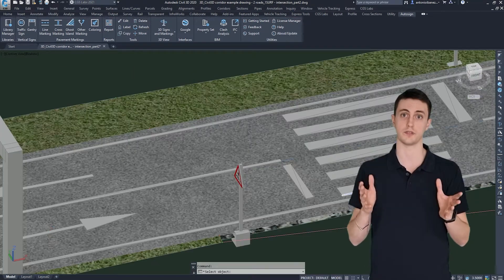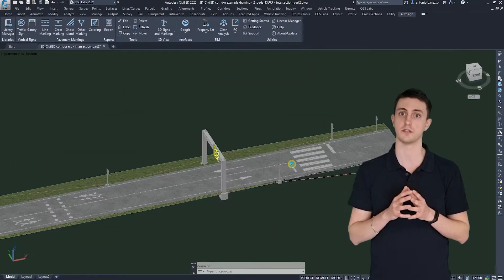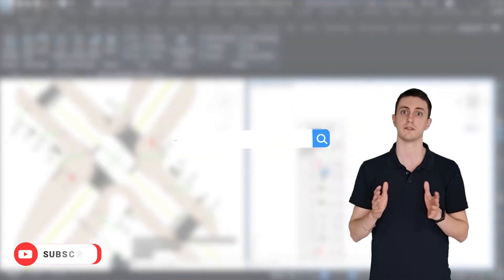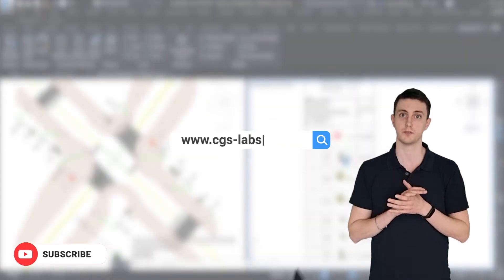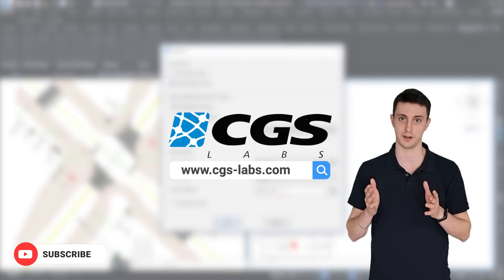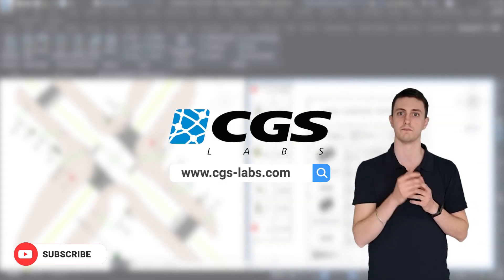So road designers, traffic engineers, architects, urban planners, meet the ultimate tool for road traffic signaling design with AutoSign.